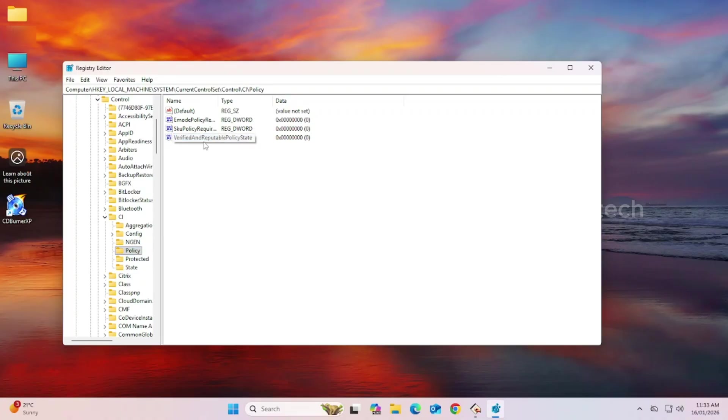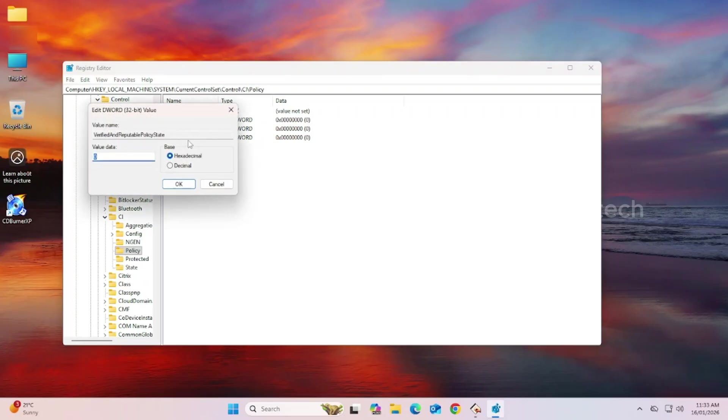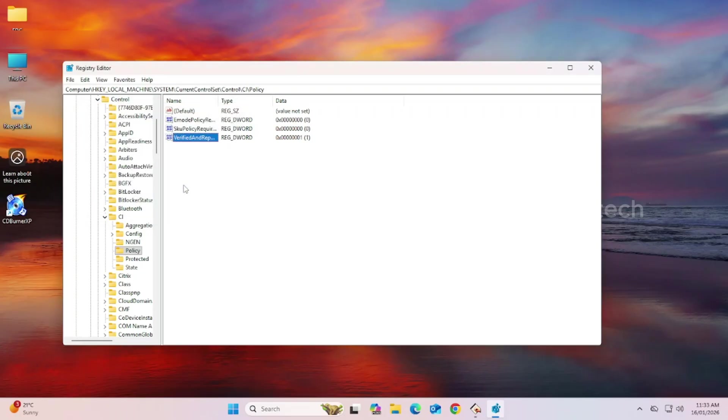Here, click and open Verified and Reputable Policy State. Change Value Data from 0 to 1. Click OK.